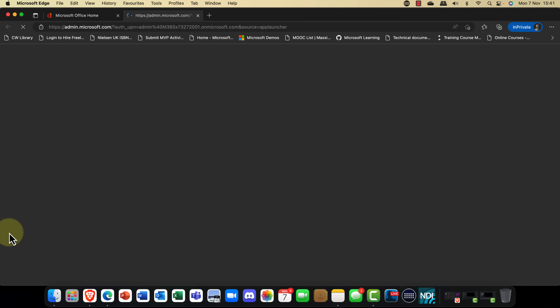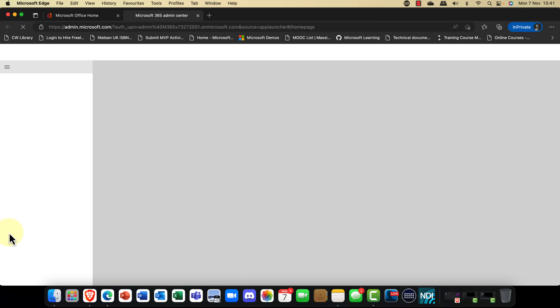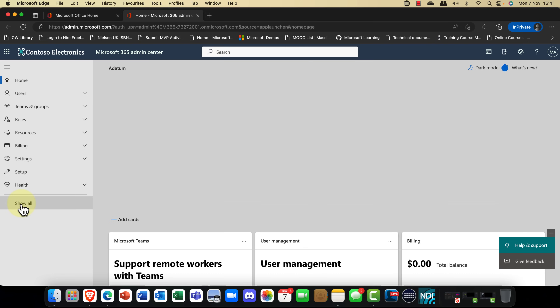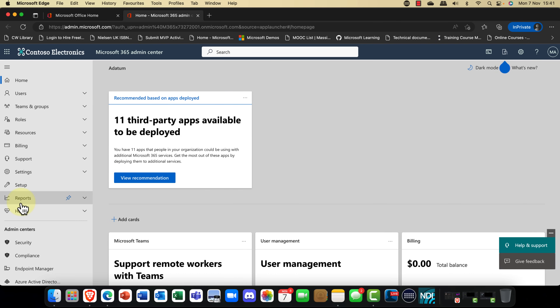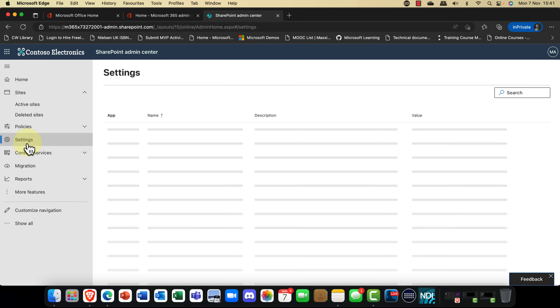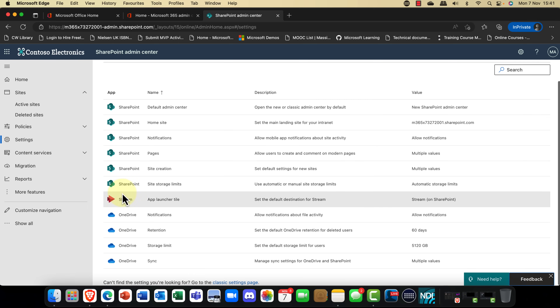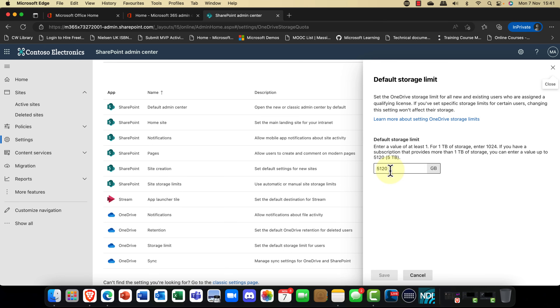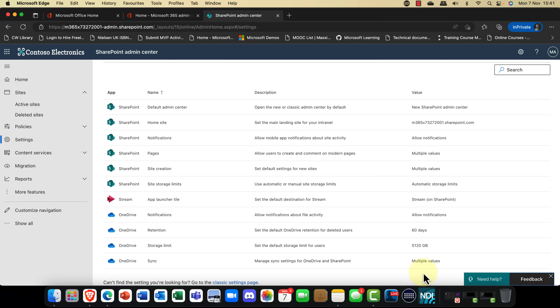By default, users get a terabyte of storage, and you can increase that to five terabytes if you've got an E3 plan or higher in Microsoft 365. This also works with Business Premium, which is really cool. You can do that by going into SharePoint — go into settings, and here you have a storage limit of one terabyte, but as I said you can increase that up to five terabytes.